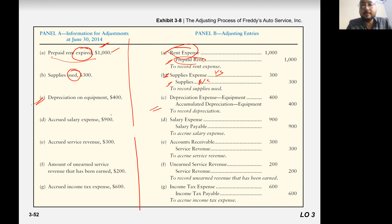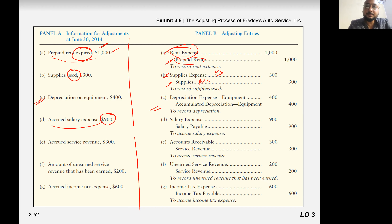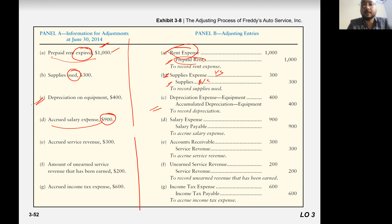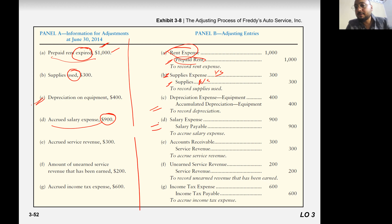Accrued salary expense 900, which means salary is now an expense but didn't pay. Salary occurred, you didn't pay yet. So you create a liability. Expense will go to the income statement, liability will go to the balance sheet. Salary expense to salary payable.